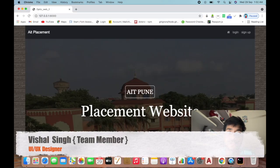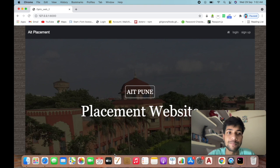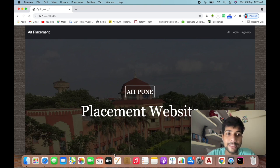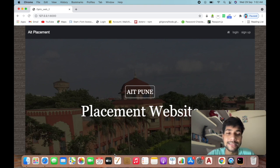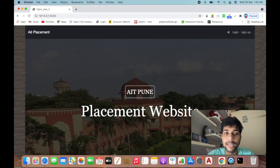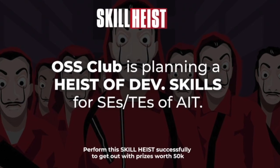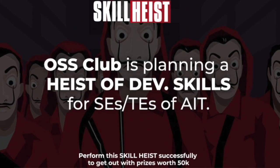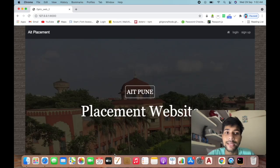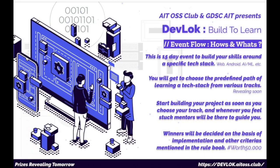Why did we develop this website? The reason is our college has a club called OSS which organized an event named DevLog. It's a 15-day event, or we can say it's a hackathon for 15 days.